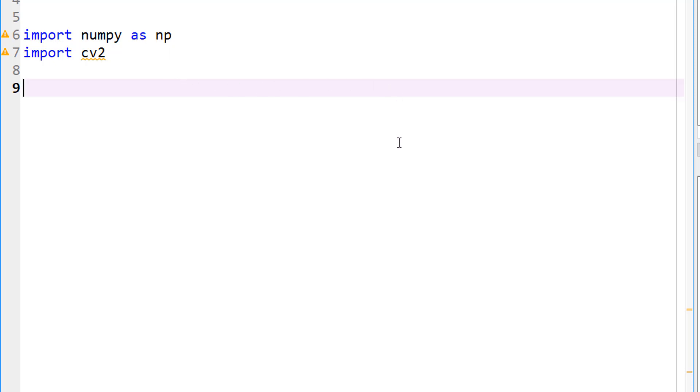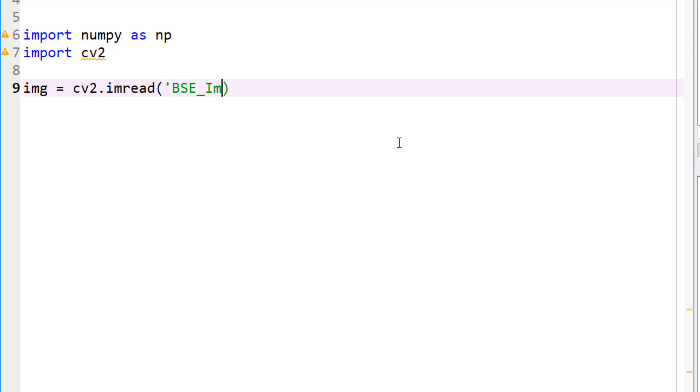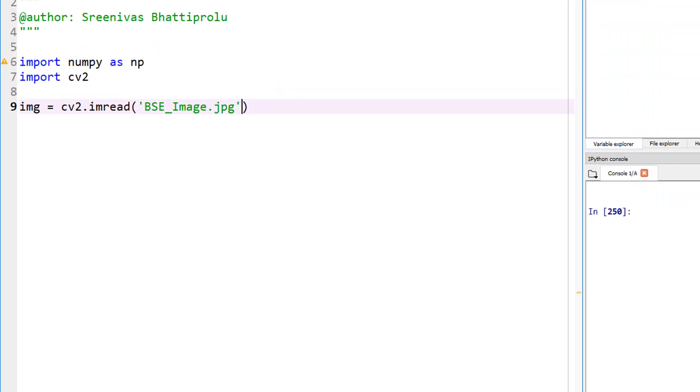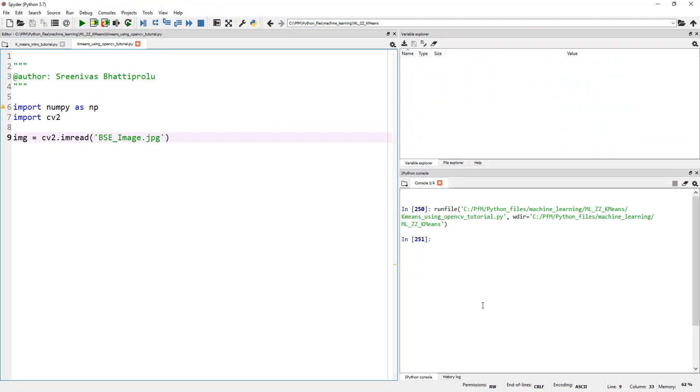I like to use the one in OpenCV because it makes it easier to handle images. First of all, let's assign a variable called img and load our image. This is imread, and my image is called BSE_image.jpg. Let's go ahead and run this to make sure everything is fine.